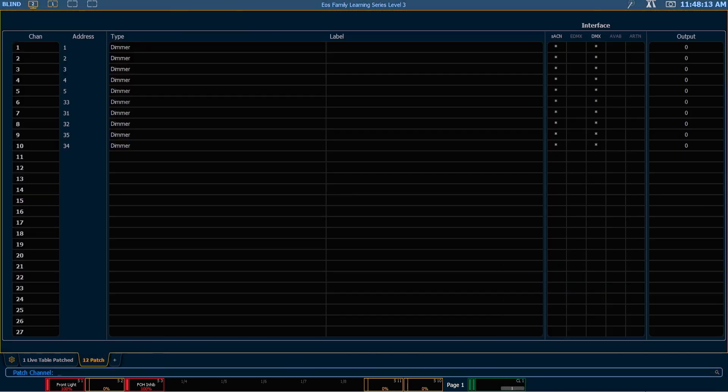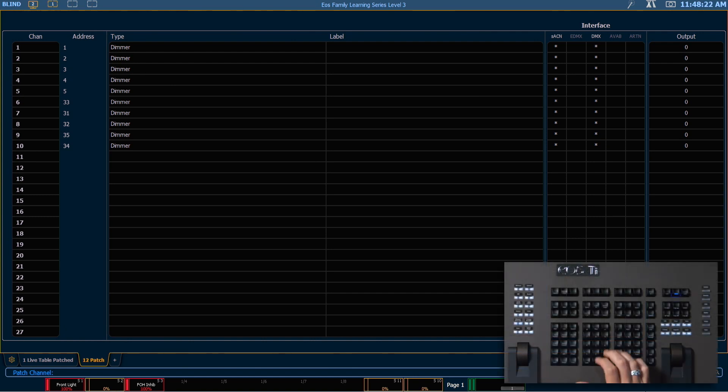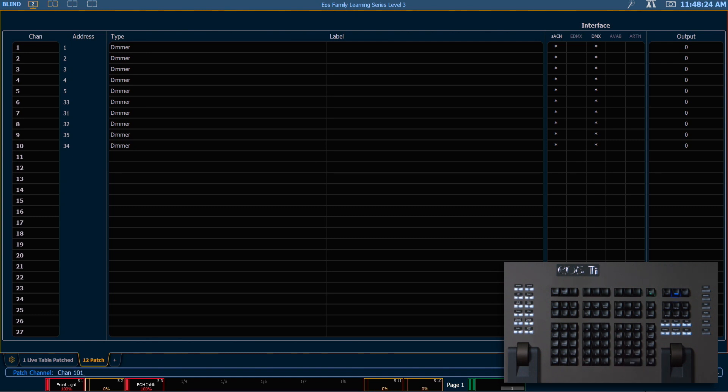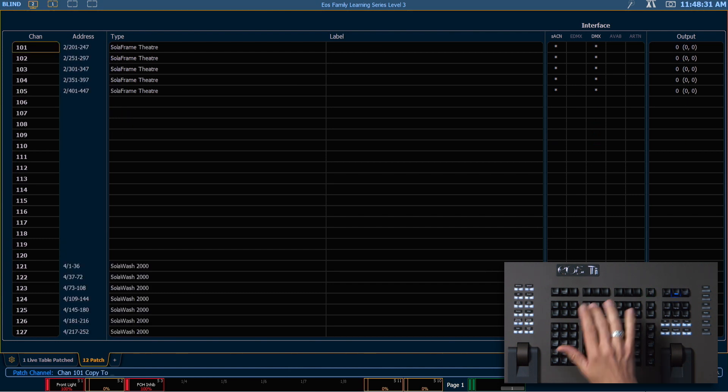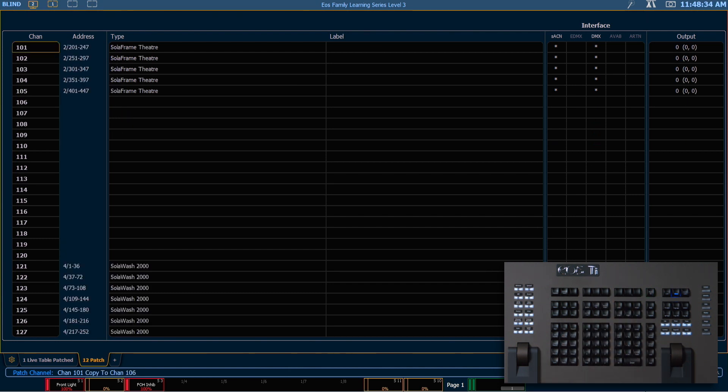We are going to look at how to copy channels and move channels. The syntax here is the same as it is for our record targets. I'm going to say 101. You should have channel on your command line. If not, go ahead and press your format button. So we're in patch by channel copy to 106 enter.